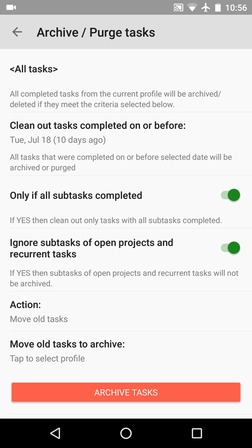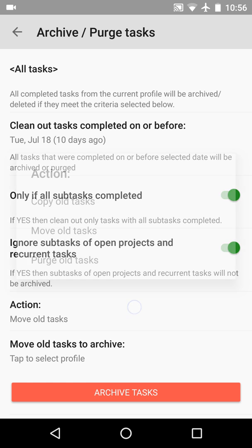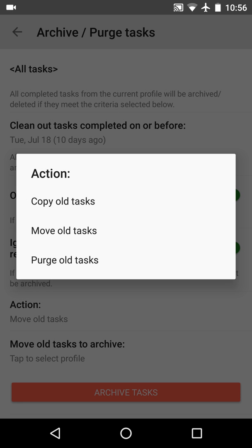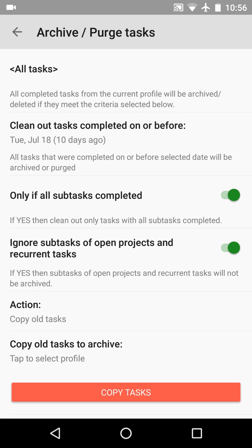The next is the action. What should be done with these completed tasks? Let's select copy all tasks first. We will copy, not move, the completed tasks to another profile to analyze the result and see how it works, and only then switch to move and perform the actual archive.